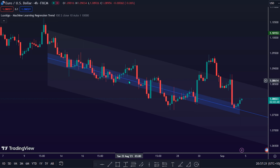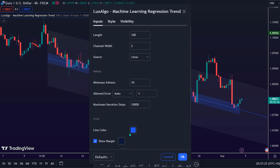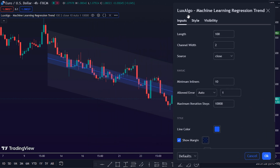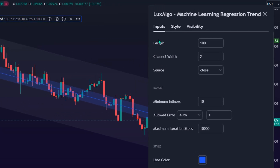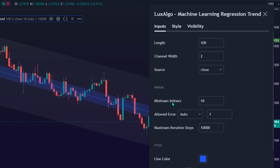To do this, we need to right-click on the indicator and navigate to the settings option. Here are the parameter settings of this indicator. Under the input settings, there is the Length, which calculates the window of the linear regression; Width, which is the linear regression channel width; and Source, which is the input data for the linear regression calculation. Under the RANSAC section, there is Minimum Inliers — the minimum number of inliers required to return an appropriate model — and Allowed Error, which determines the tolerance threshold used to detect potential inliers.